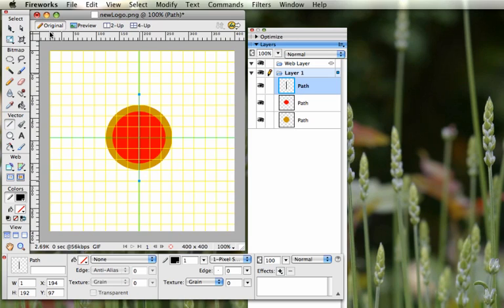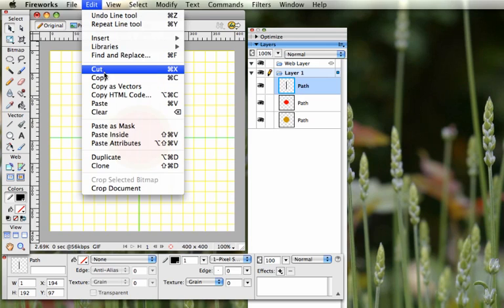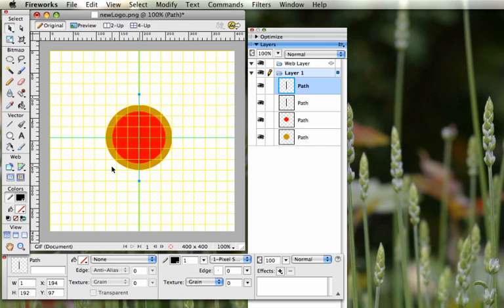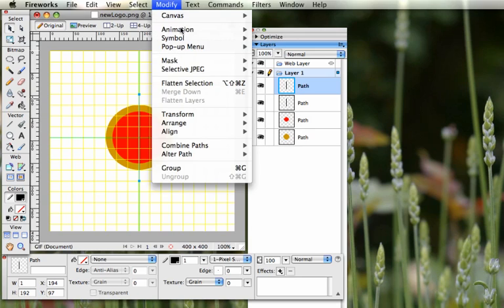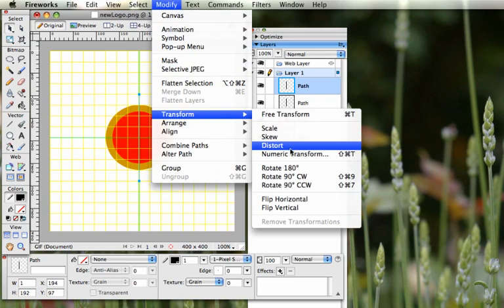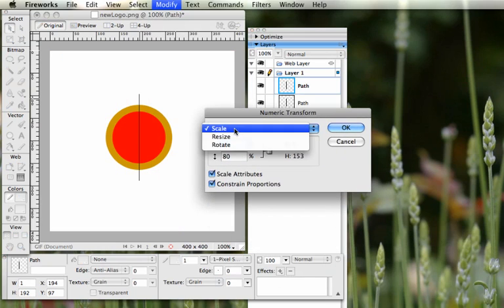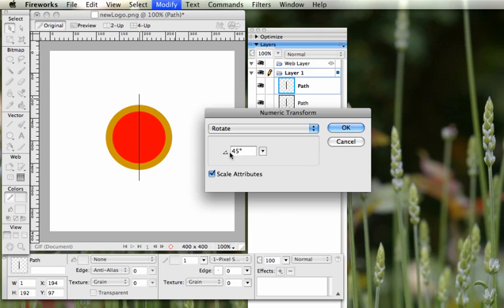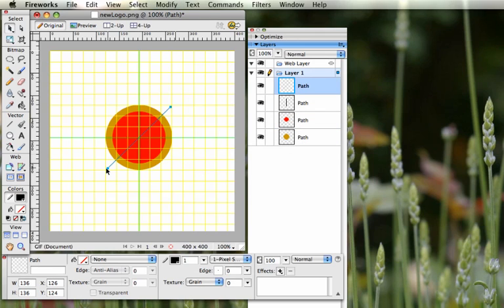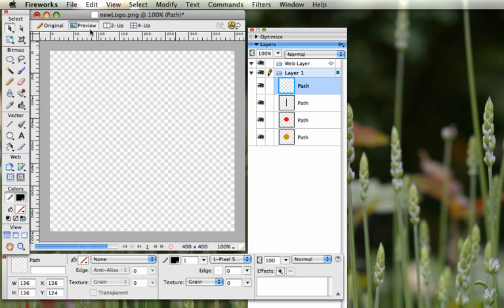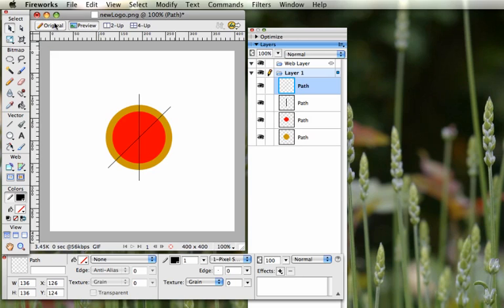Next, we're going to make three more copies of this line and rotate them. Use the pointer and make sure the line is selected. Go to Edit > Clone like before, then Modify > Transform > Numeric Transform. This time, instead of Scale, choose Rotate at 45 degrees. It will spin to the side, giving us this design.